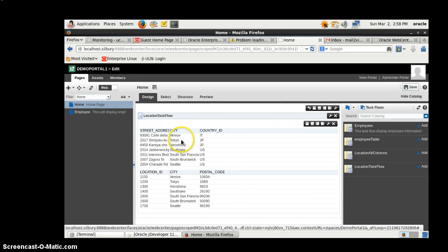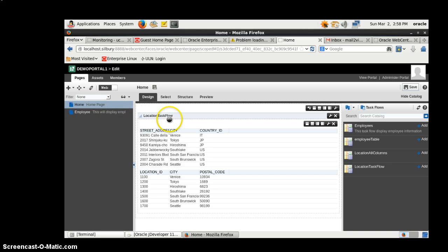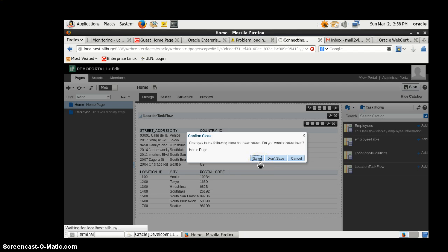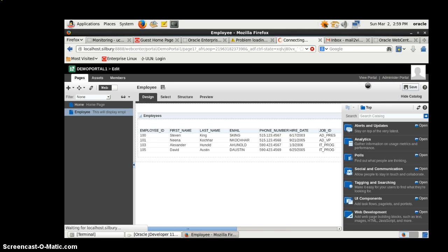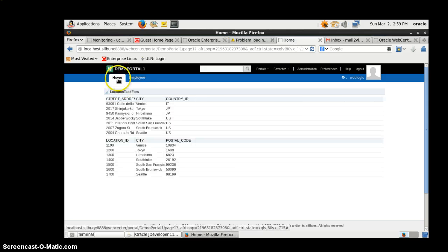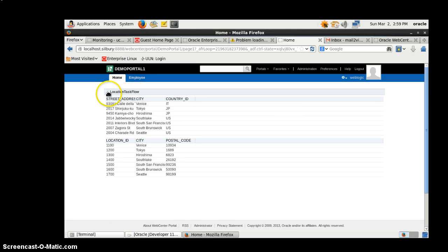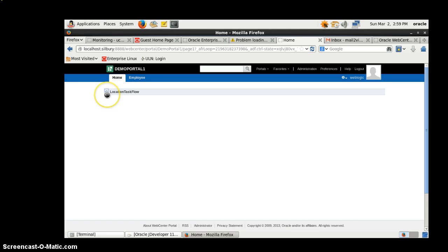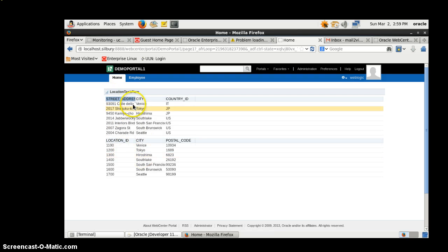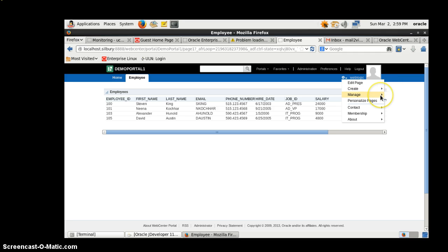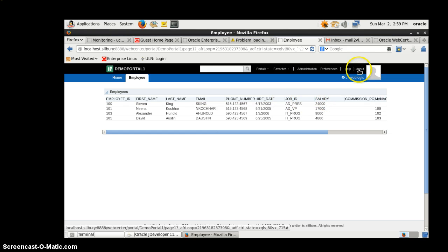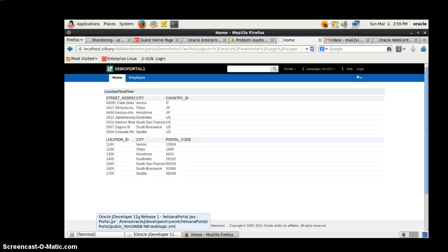On the home page we are displaying the location table data from the location table, and on the employee page we are displaying from the employee table. Save it and click View Portal. Here we have the location task flow on the home page, and here we have the employee data table. You can create more pages, manage members, page overview, settings, roles, and so on. That's all for now - you can log out from the application. Thanks for watching, please let me know your feedback. Thank you!